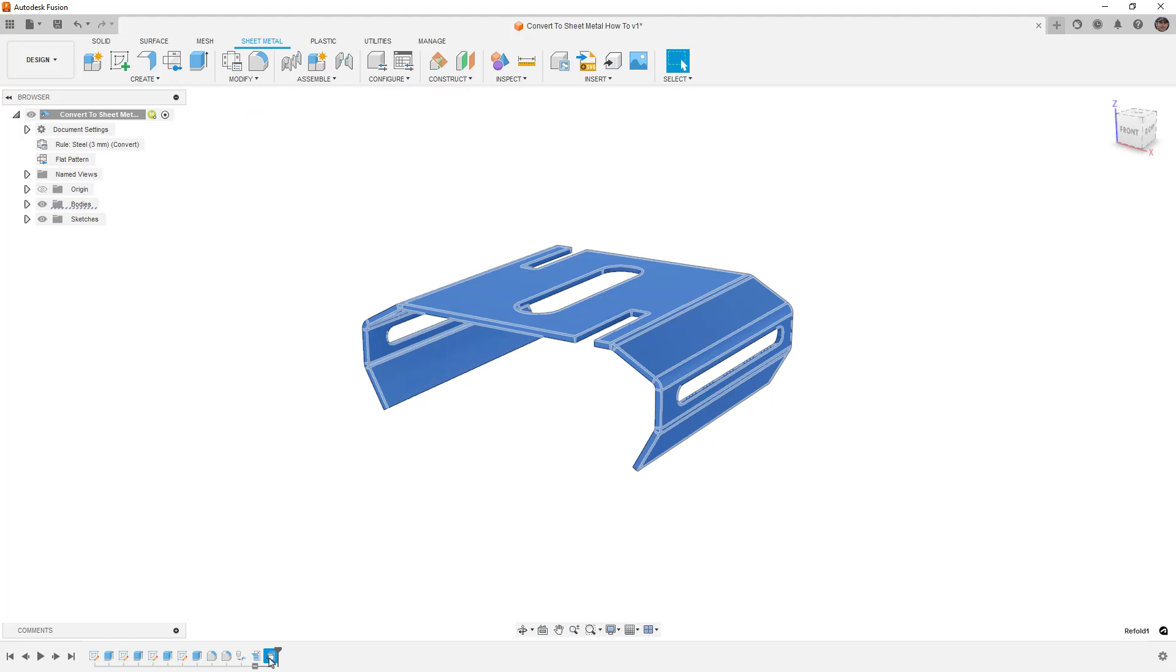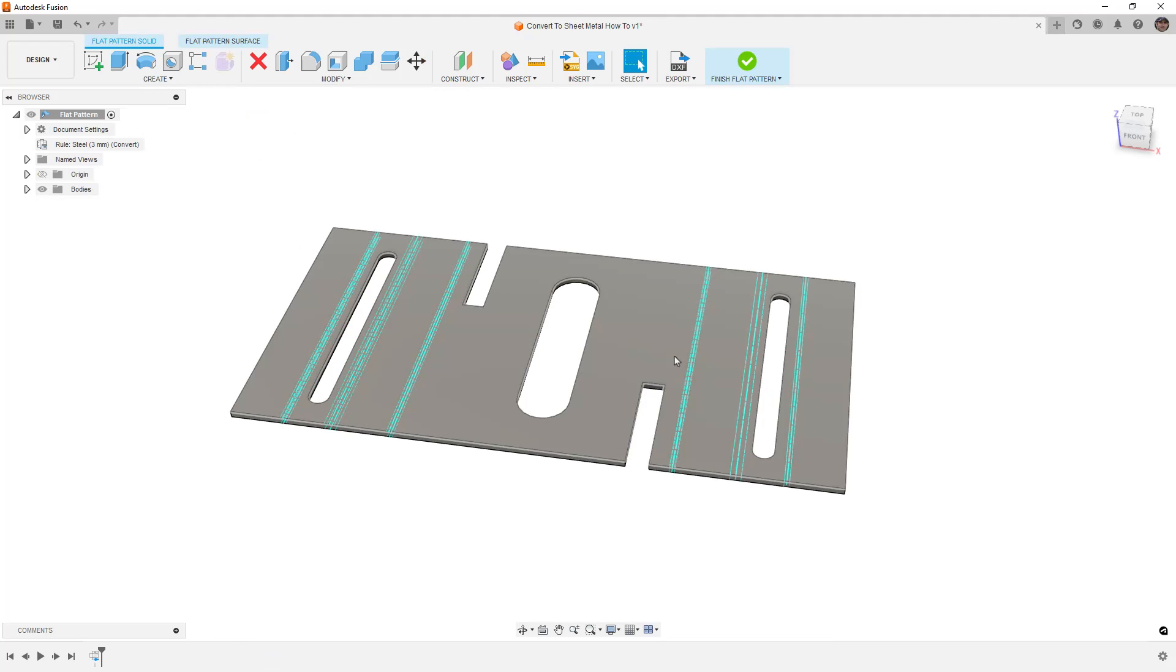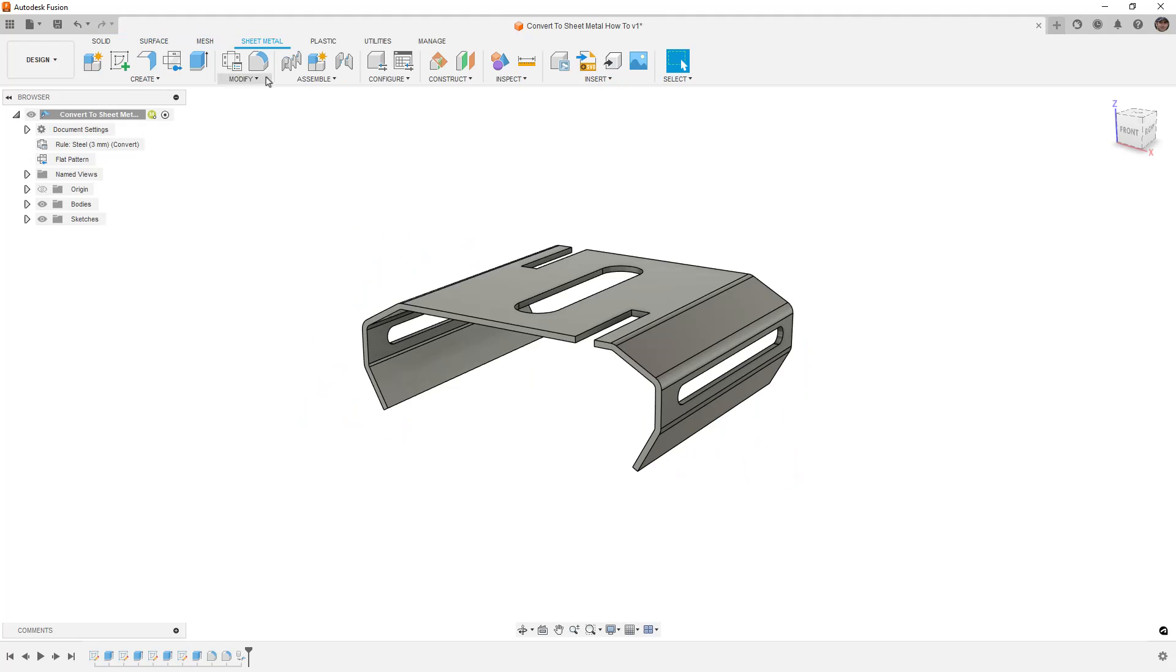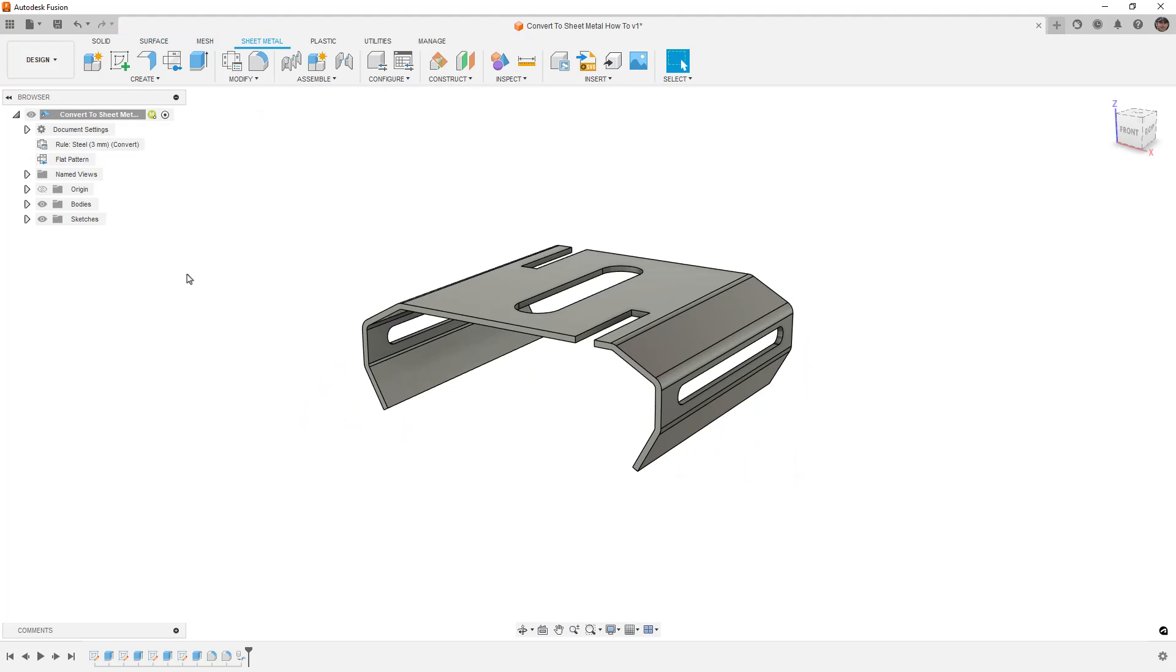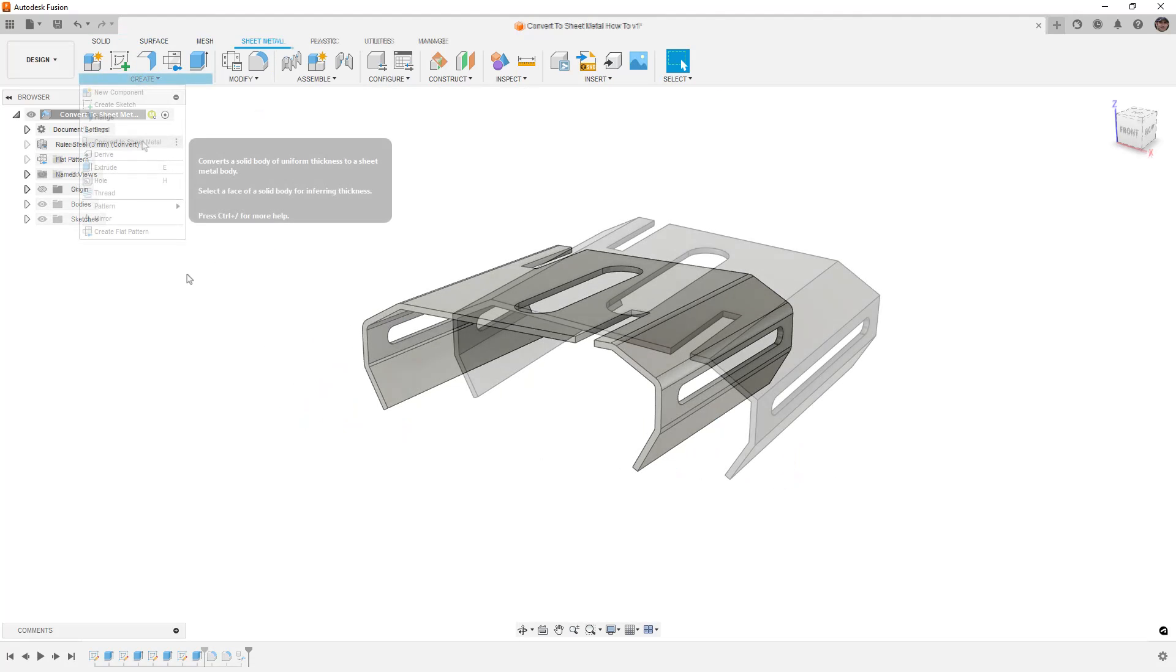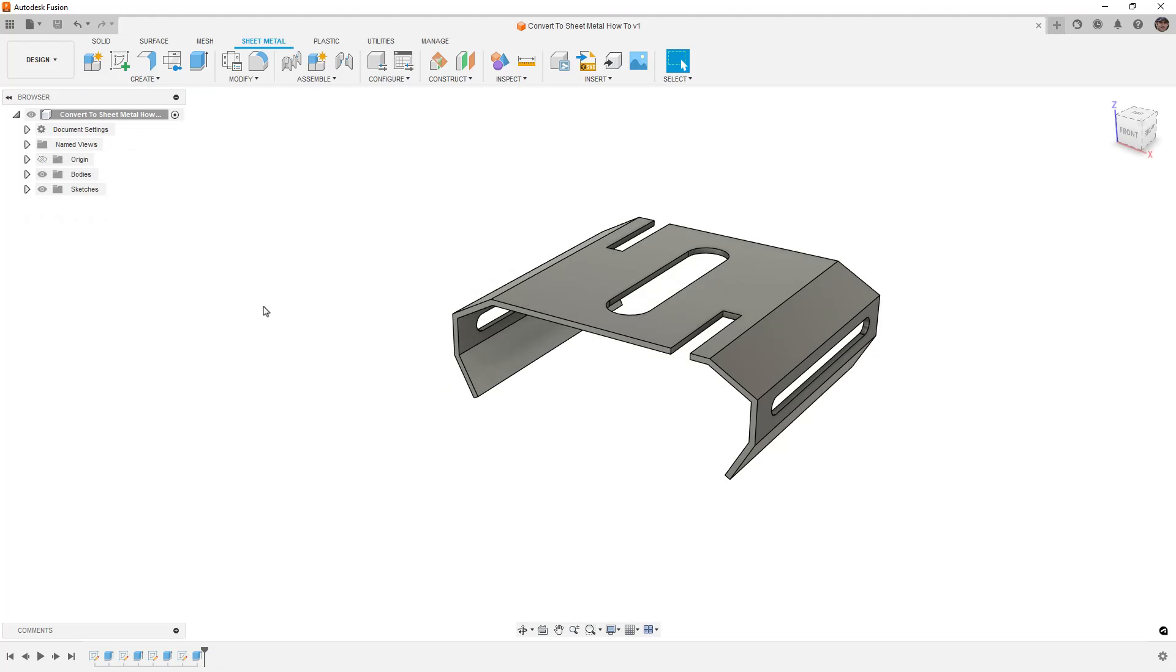What we came across is a design that they wanted to convert to sheet metal. Now, if you've ever used the convert to sheet metal tool, you probably didn't get the results you were looking for. So in this video, I'm going to talk about how this works and some things that you need to be careful with.